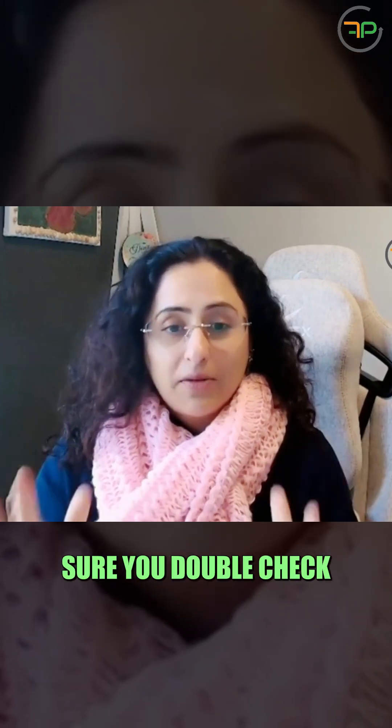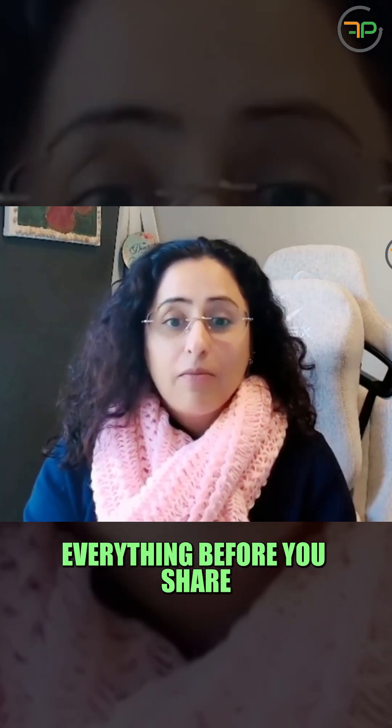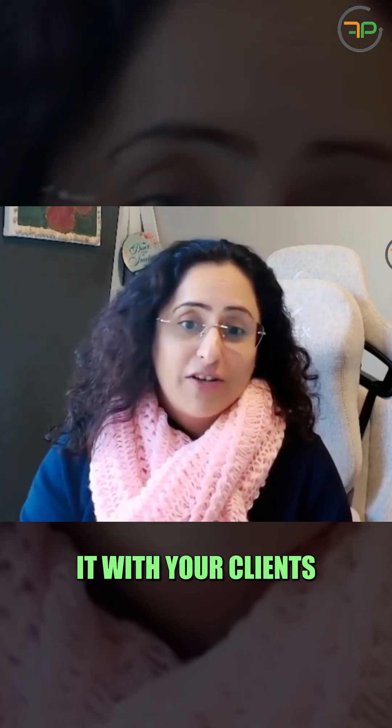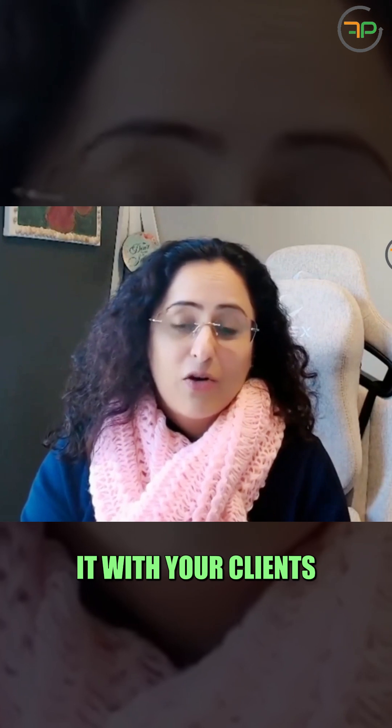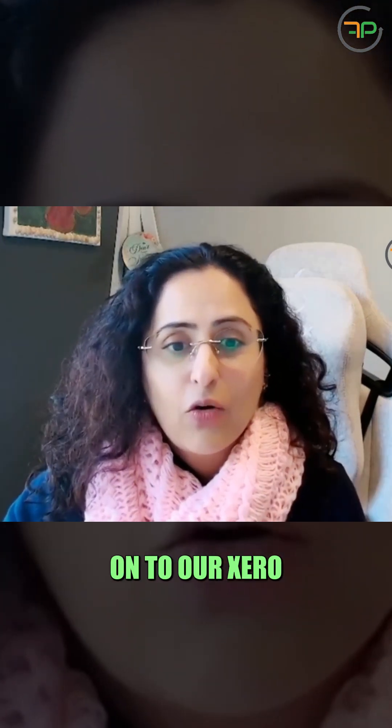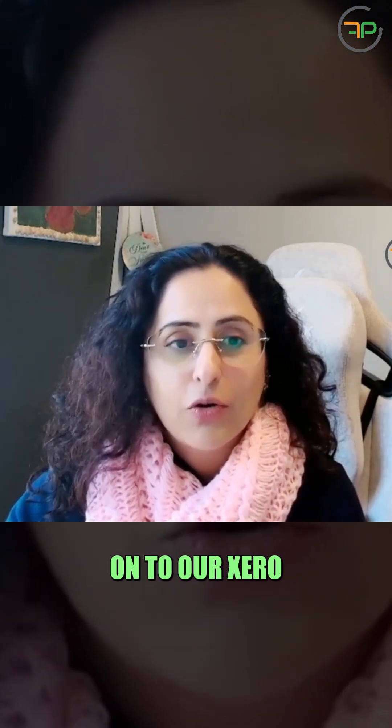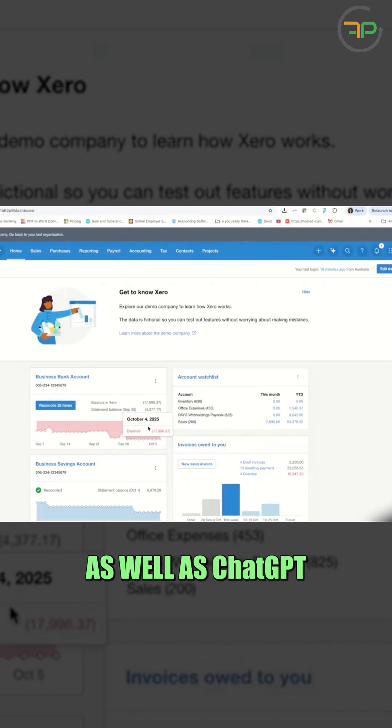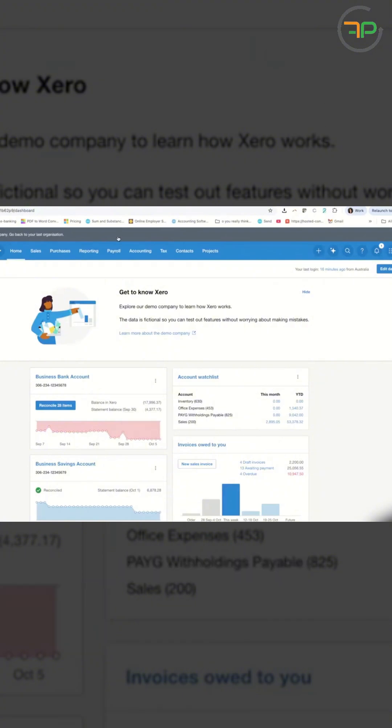You want to make sure you double check everything before you share it with your client. Let's go on to Xero as well as ChatGPT.